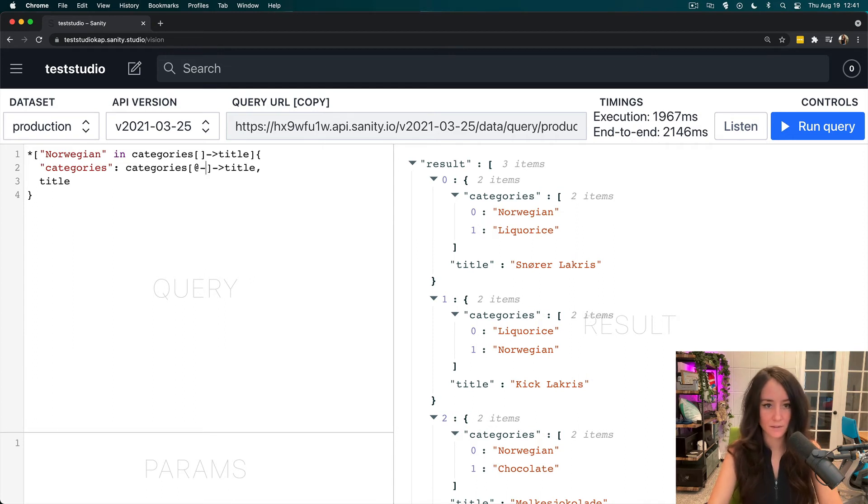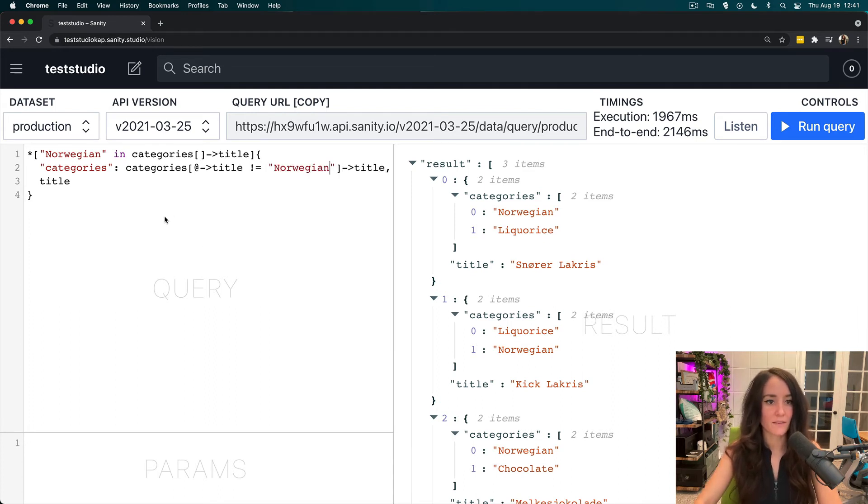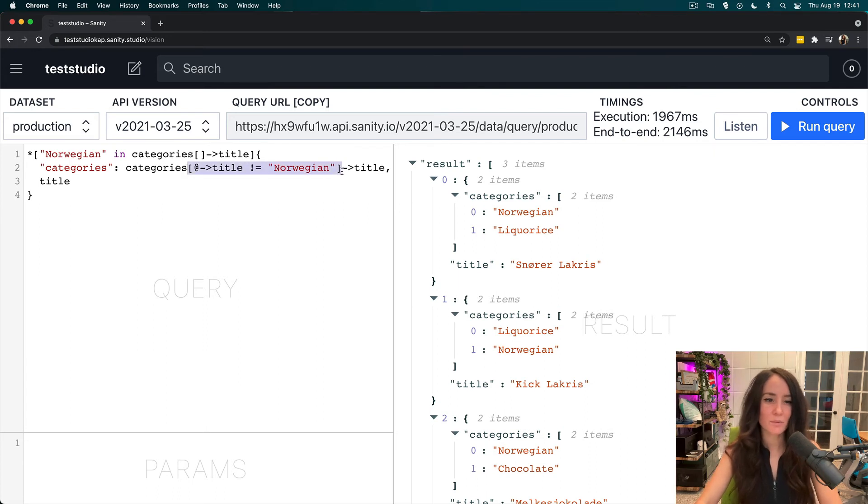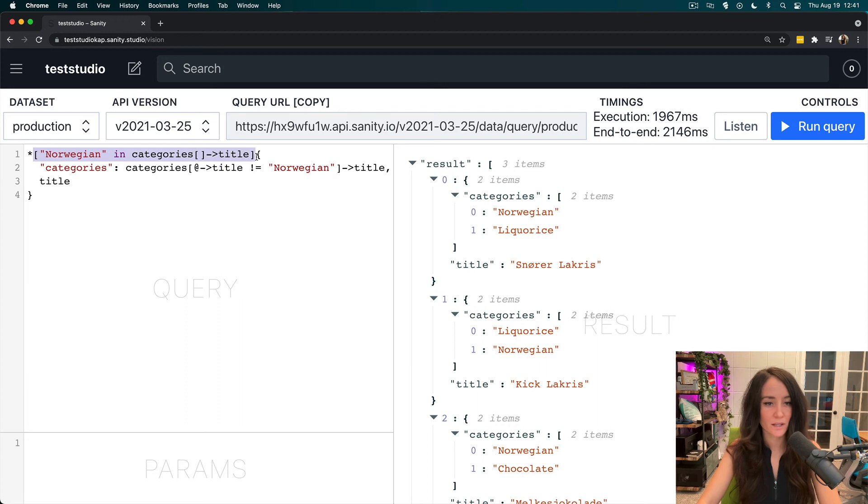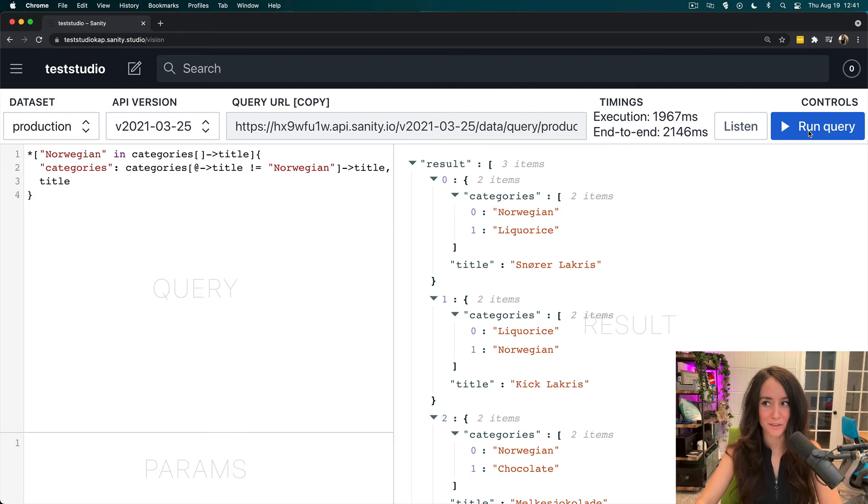So we're going to do at title not equal to Norwegian. And this right here is the same like filter expression as up here because this is filtering. It's the same thing. So that's just so you can understand what's happening here. Now I'm going to run this query.